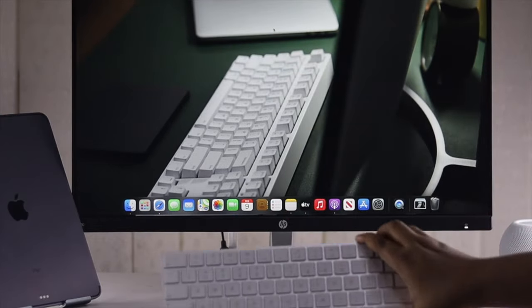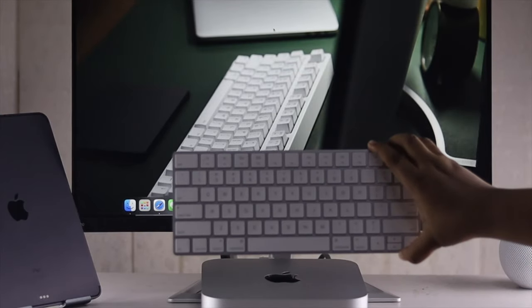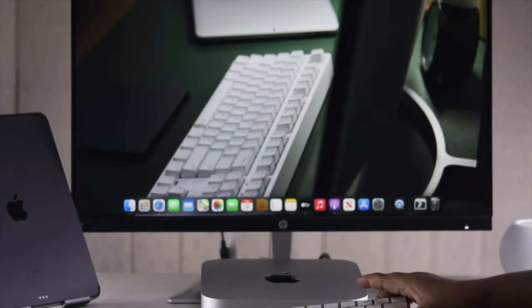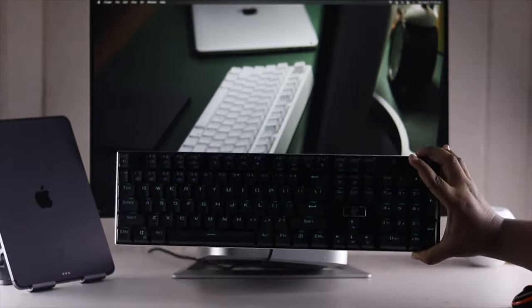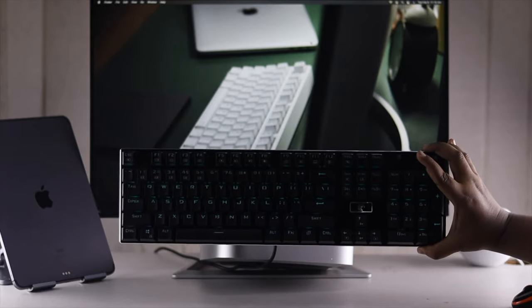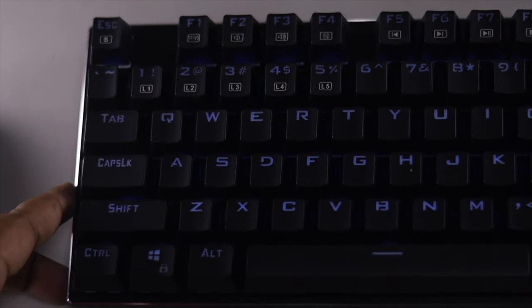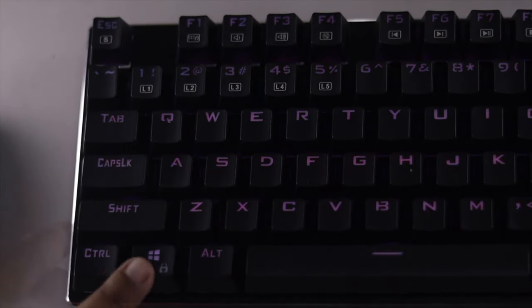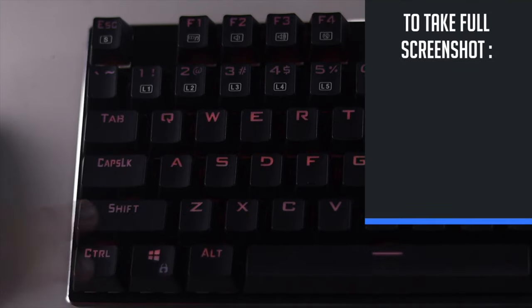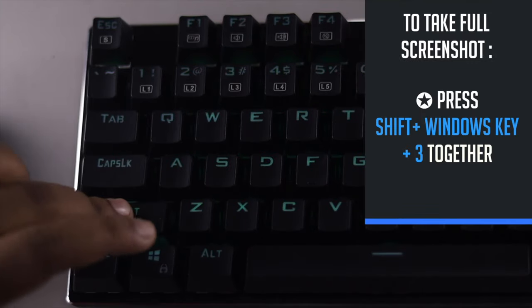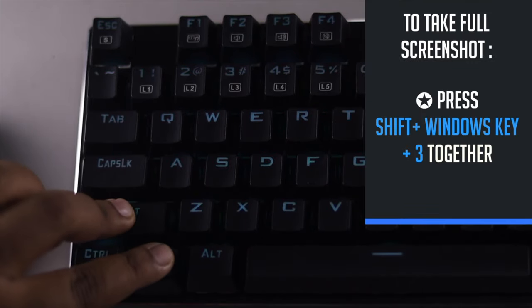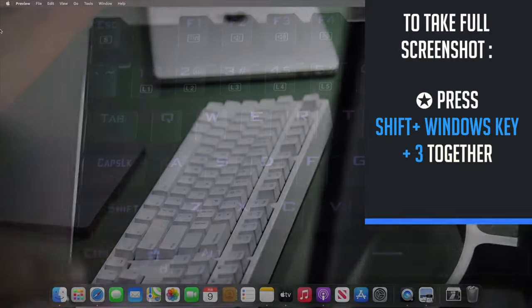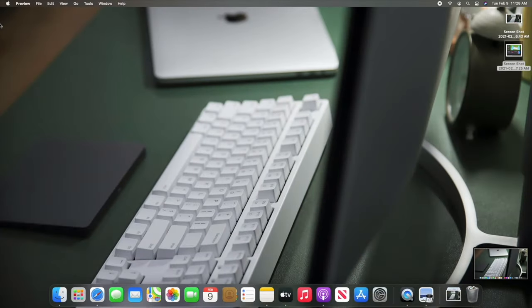Now, if you don't have an Apple system keyboard and you're using a third-party keyboard like this which doesn't have the command option, the Windows key will function as command. So the screenshot process is the same as with the Apple keyboard, only you use the Windows key instead of command.